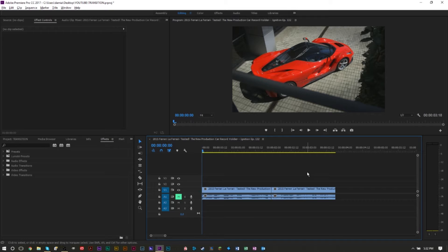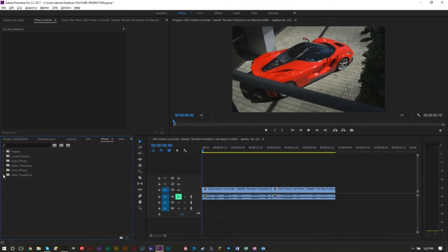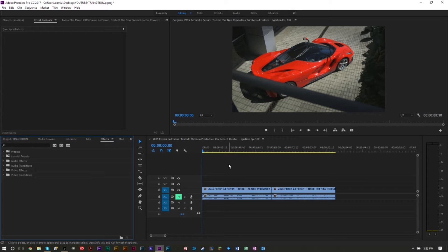Now Premiere Pro already has a set of transitions for you to use which make transitioning from one clip to the other a bit more elegant, a bit more smoother. You can mostly find these under the video transitions folder in the effects panel. If you're looking for some more advanced transitions you can create a lot of them in Premiere Pro.